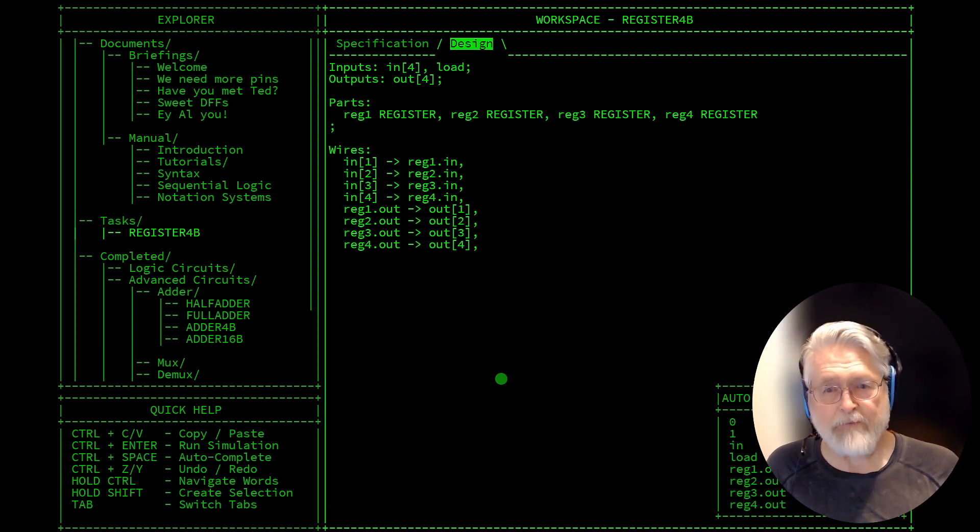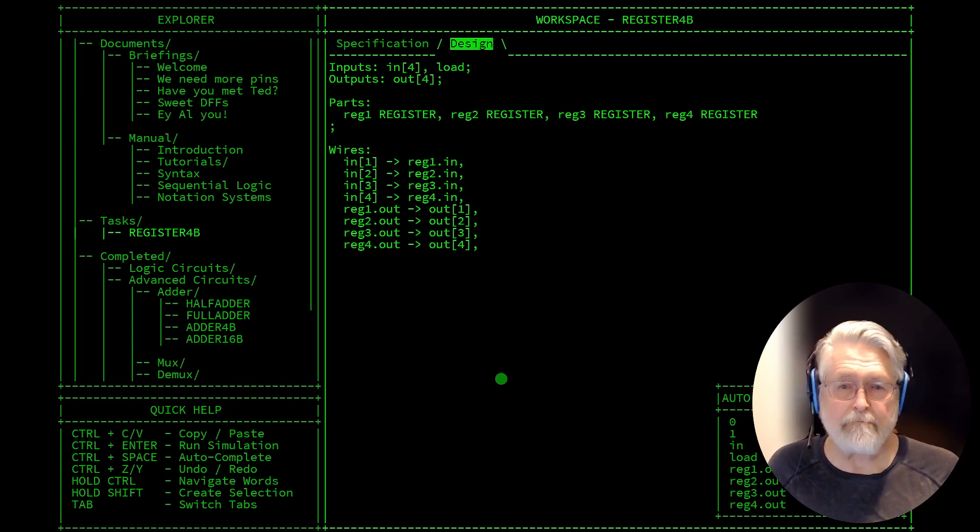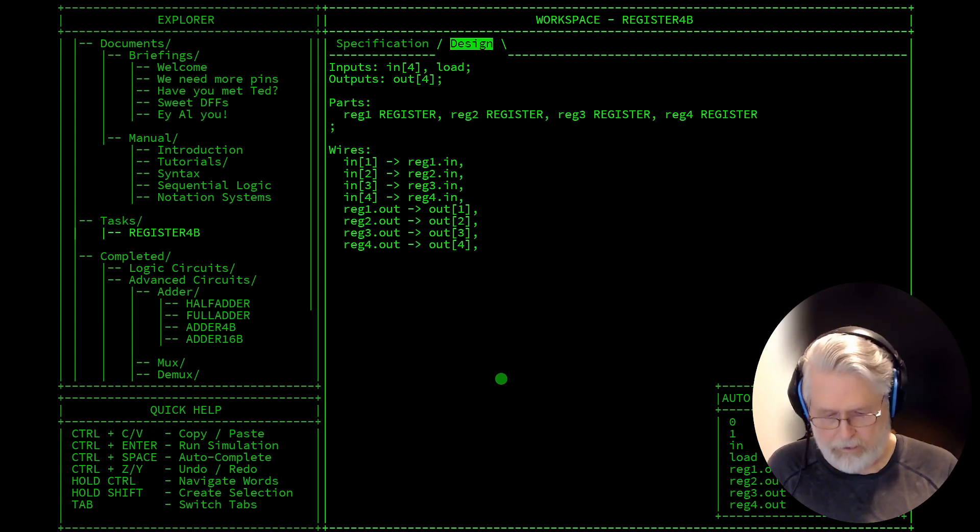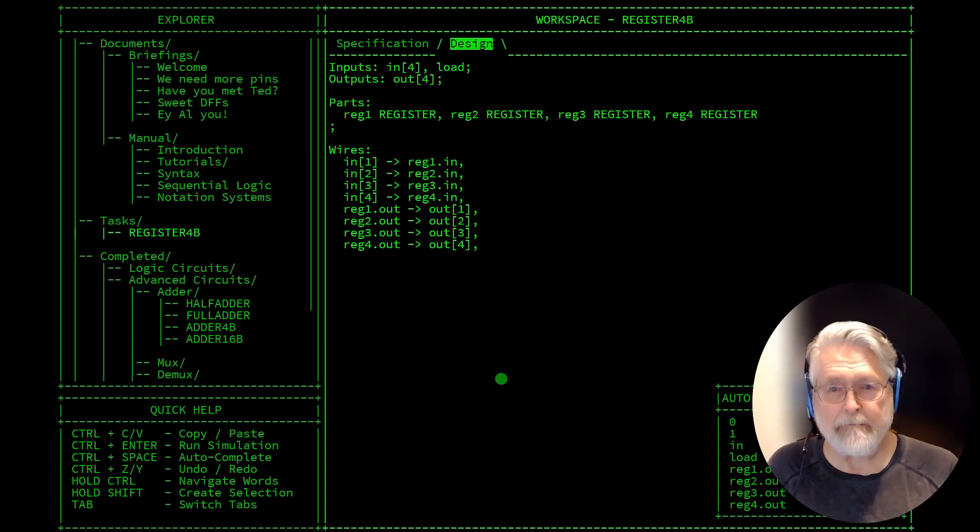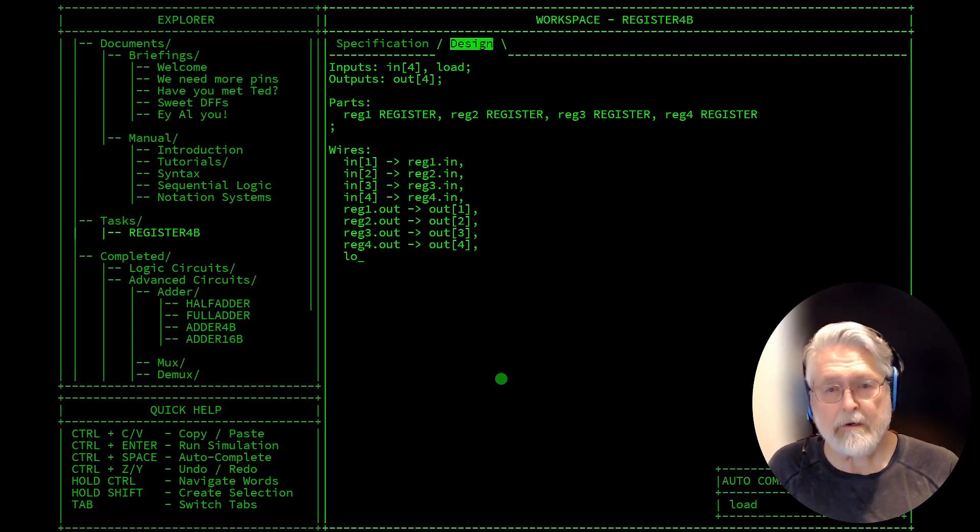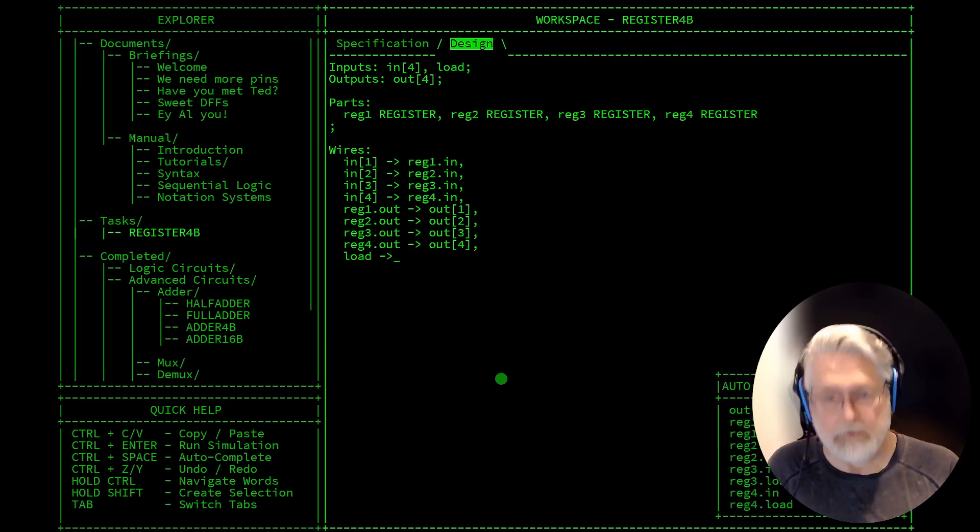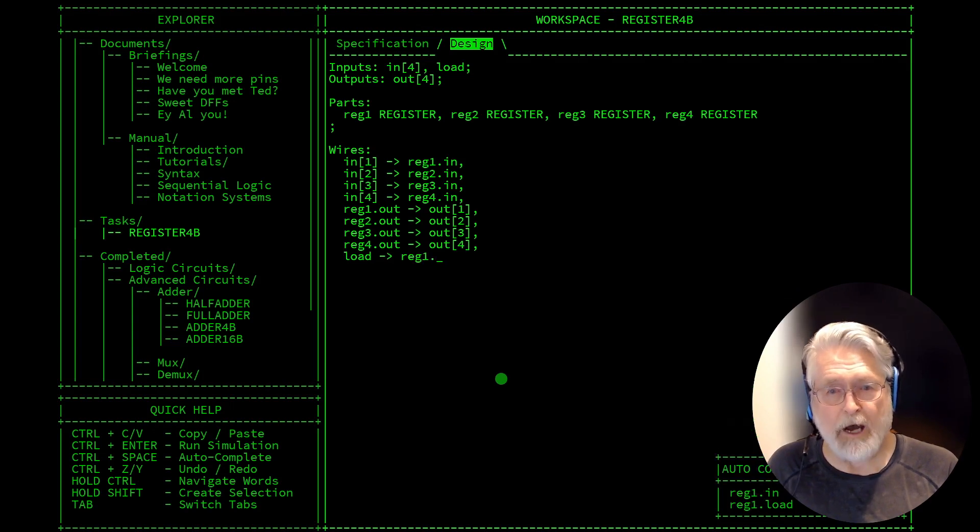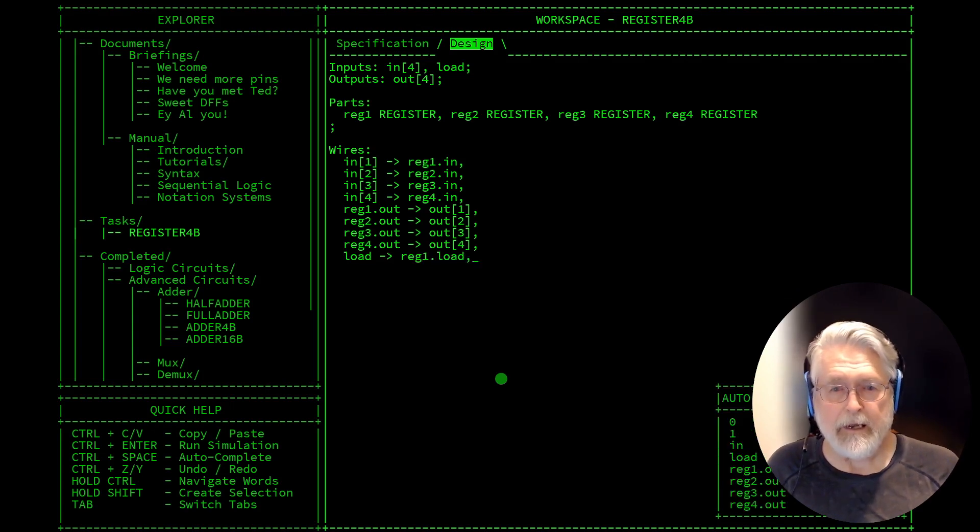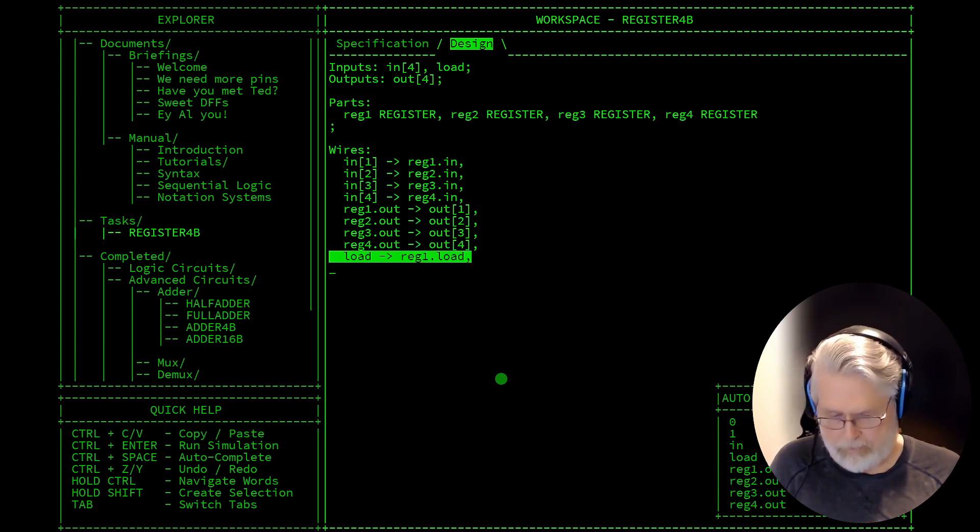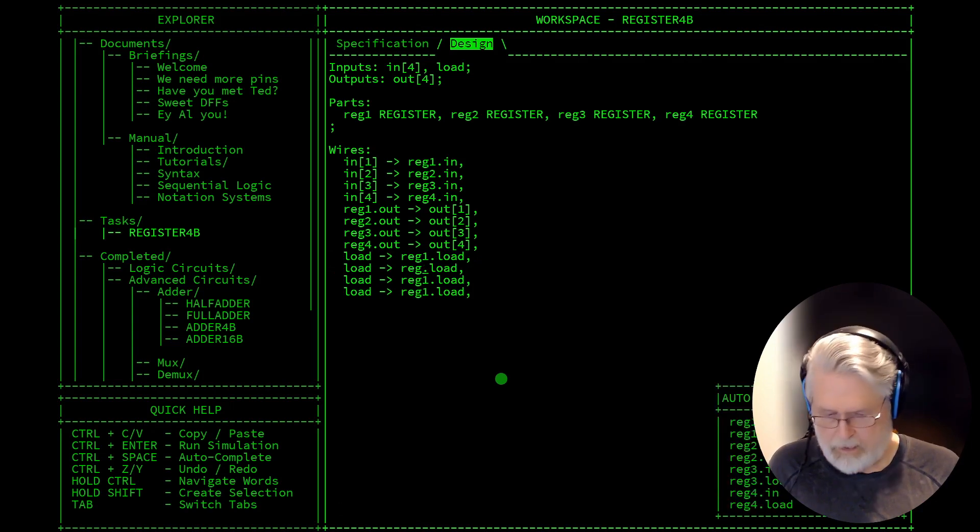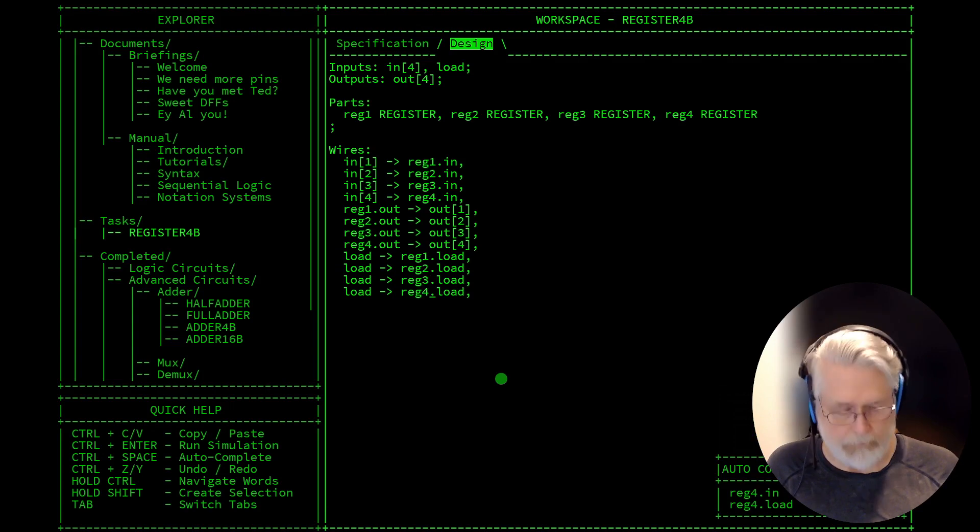And then finally, we need to add the load bit, load to reg1.load, and we need four of those. And that's it.